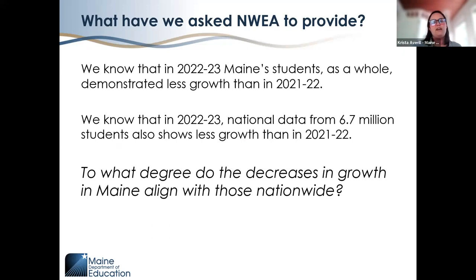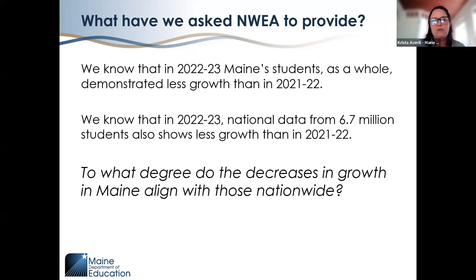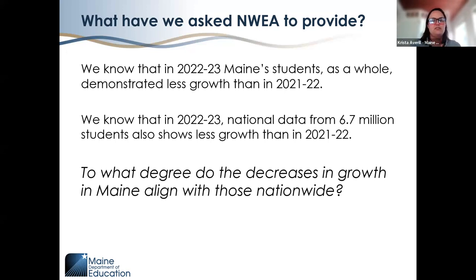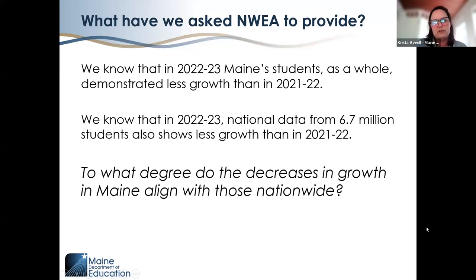We know that in 2022-23, Maine students as a whole demonstrated less growth than in 2021-22. We also know that nationally, 6.7 million students showed less growth in 2022-23 than 2021-22. What we don't yet know — and have asked NWEA to provide — is to what degree the decreases in Maine aligned to those seen nationwide. We've requested more information to have a fuller understanding of our RIT score data.